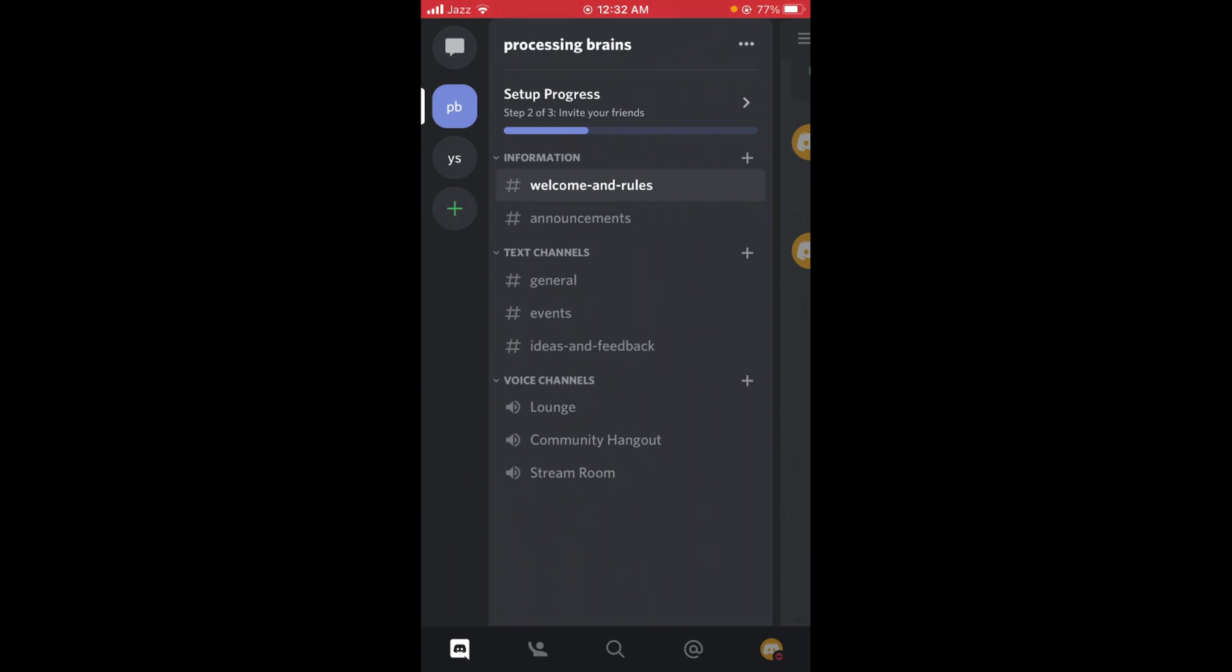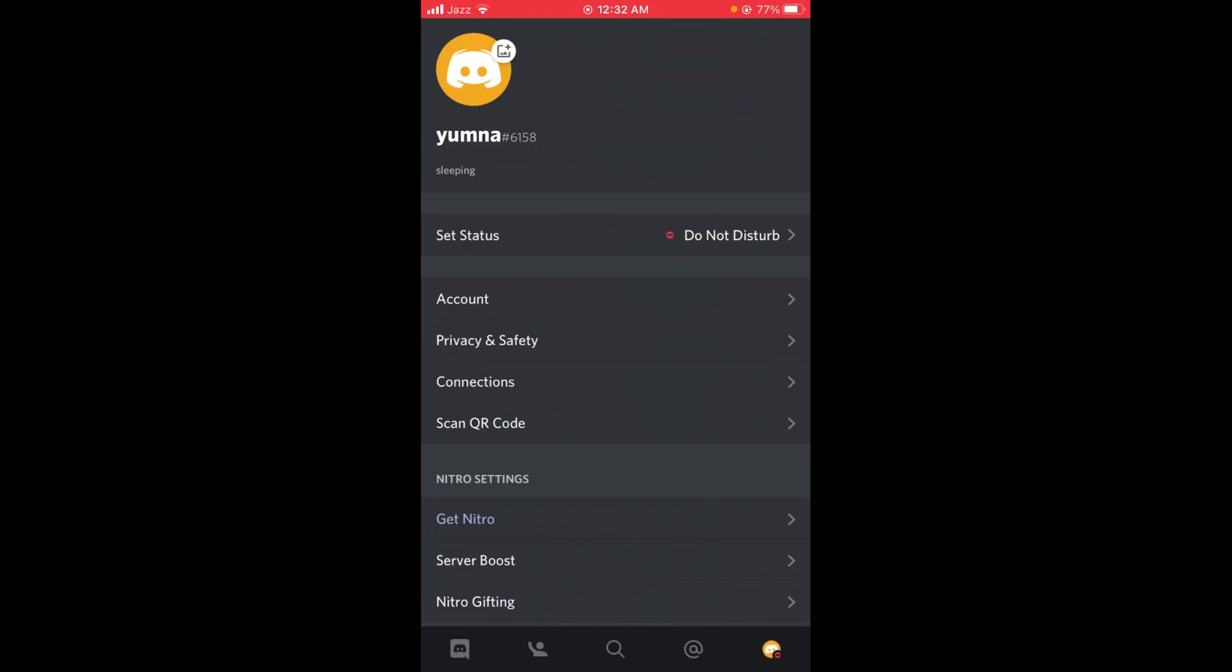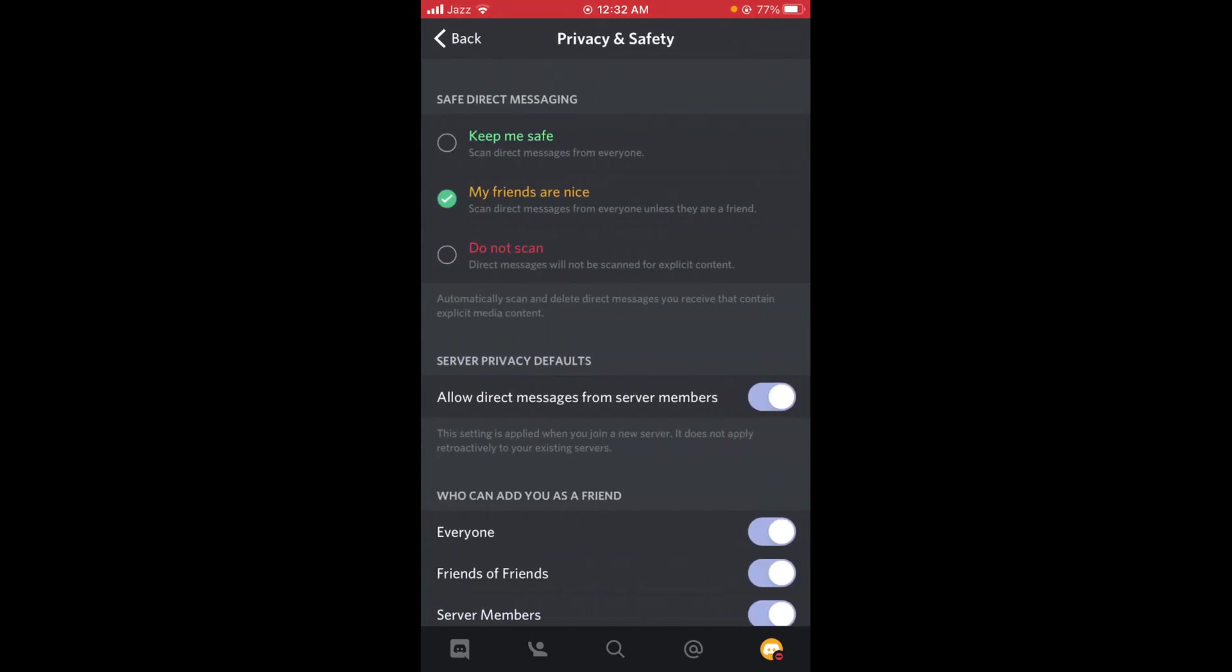This will open your main profile page. After that, tap on the option which says Privacy and Safety. Now you can see under the heading of Server Privacy Defaults...